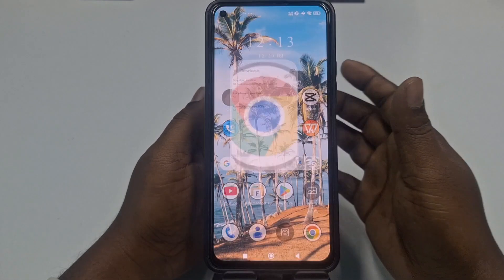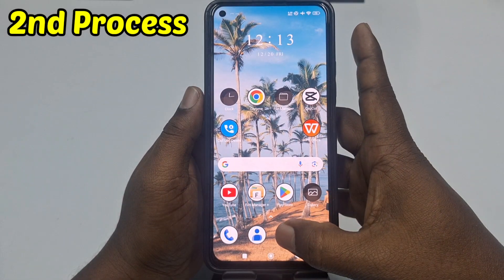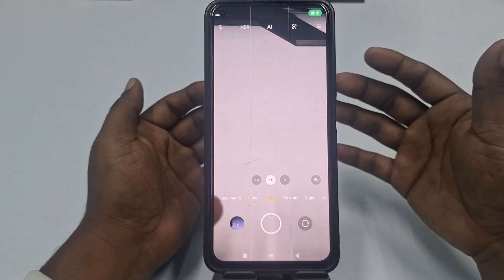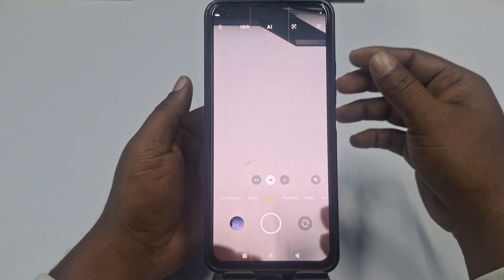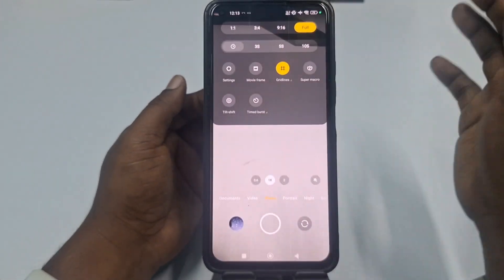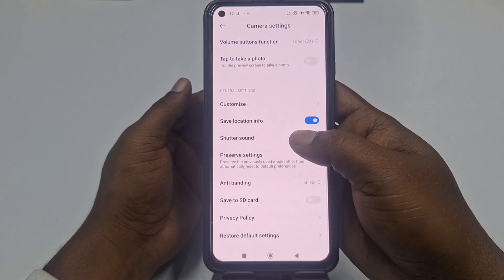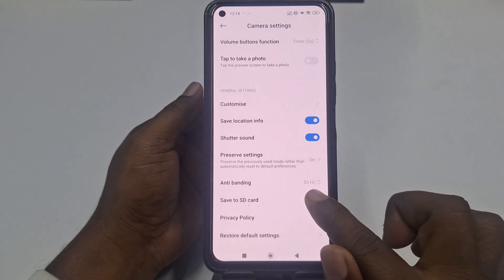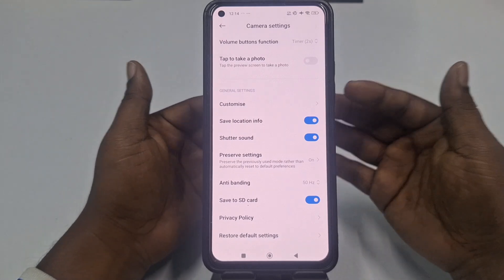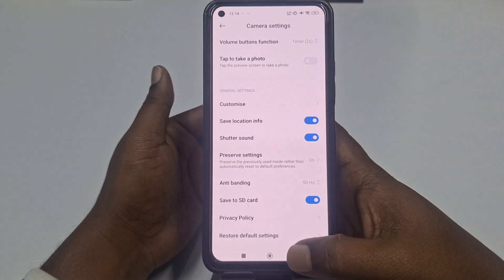The second option is to change your camera storage location. Sometimes we take lots of videos or photos through our camera and it takes more space. What you need to do is open your camera, select the three-dot menu, go to Settings, and find the SD card option. You can see 'Save to SD card' — just turn it on.